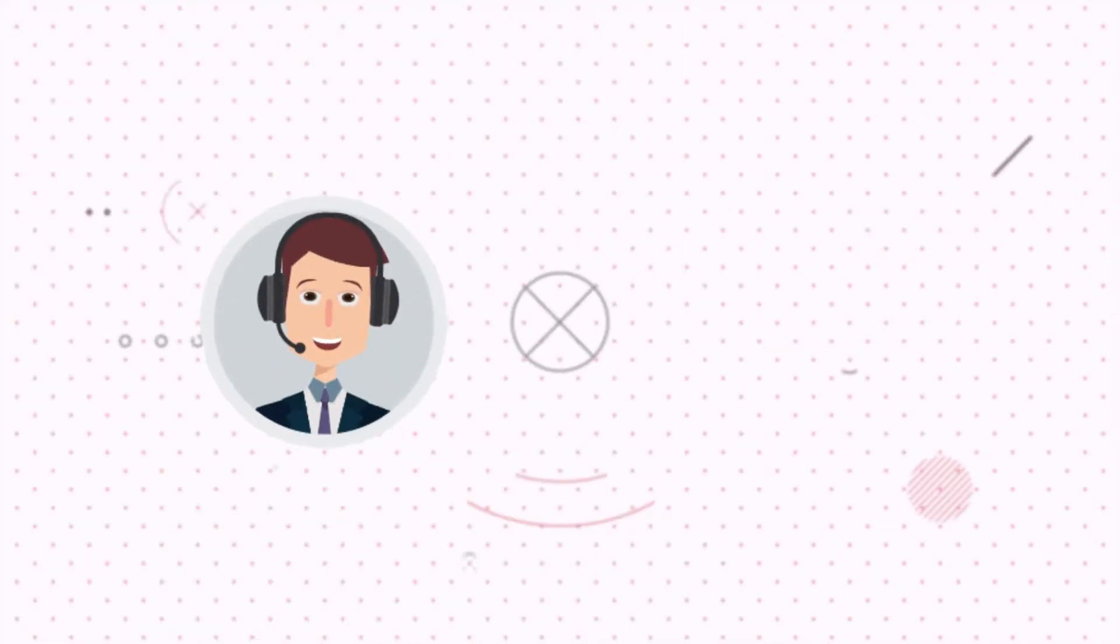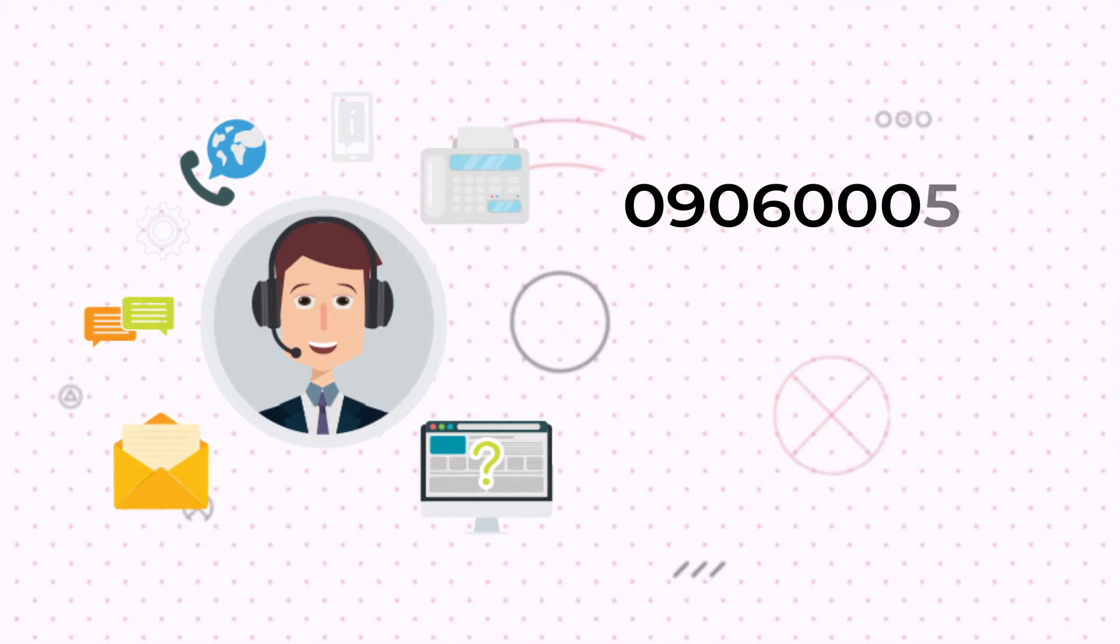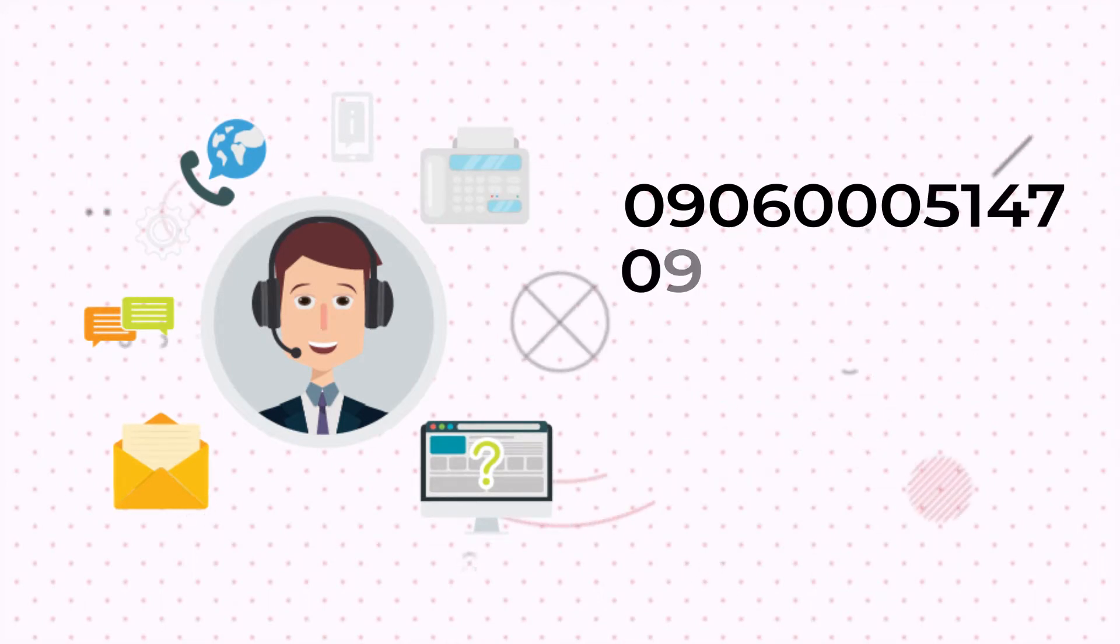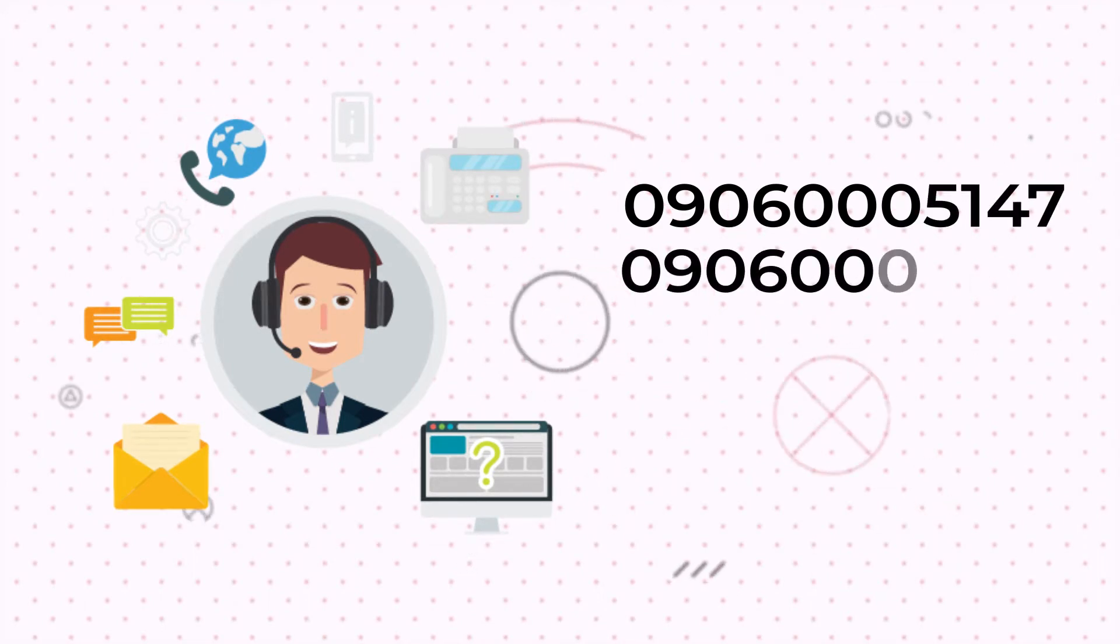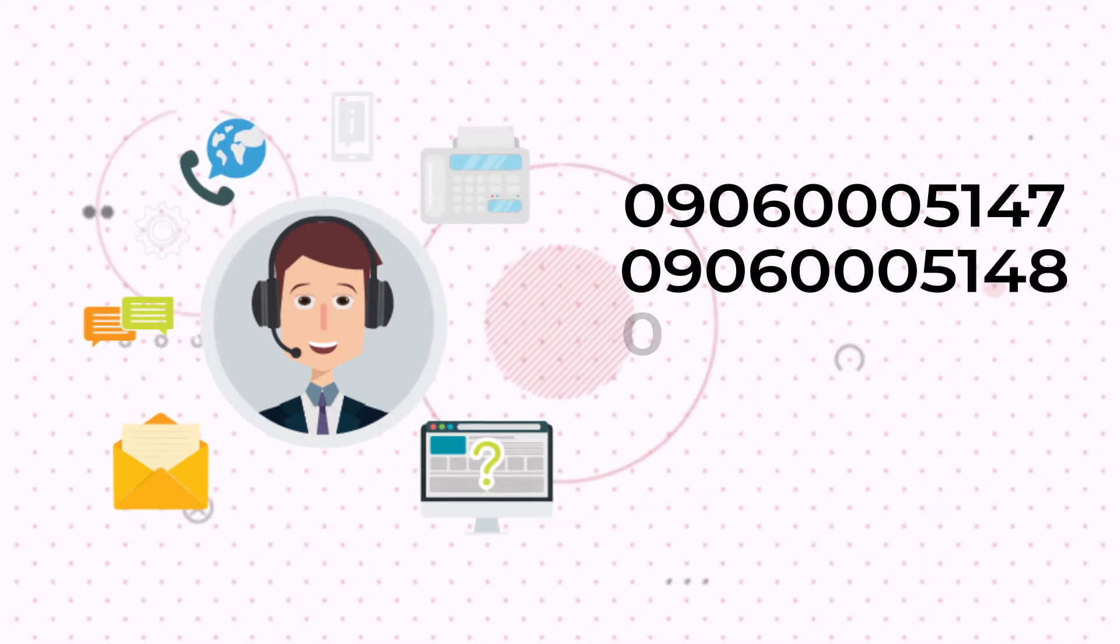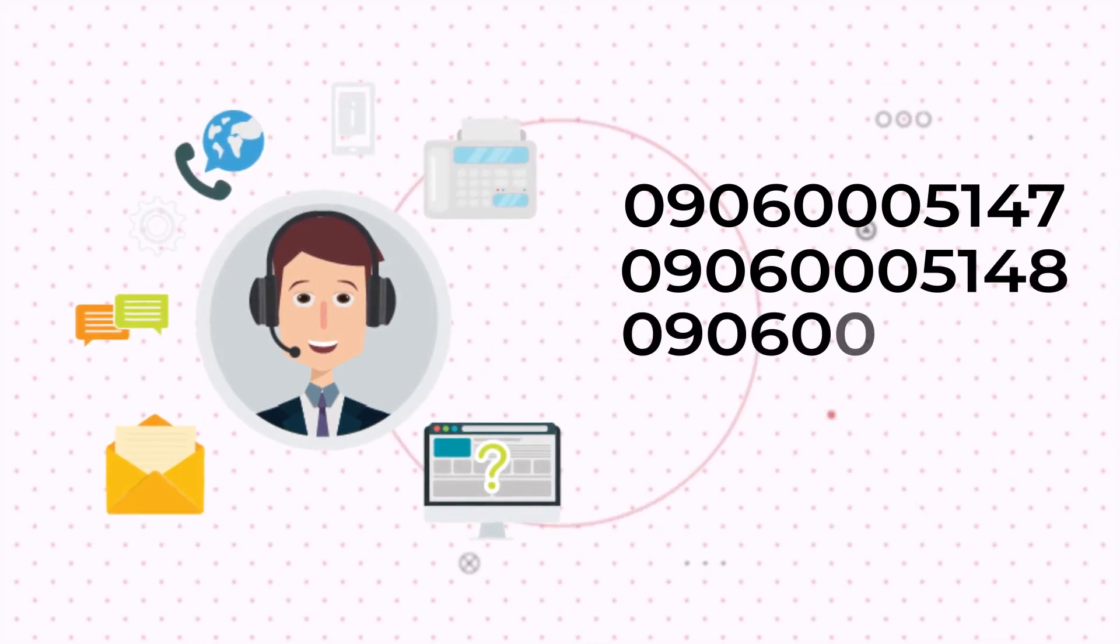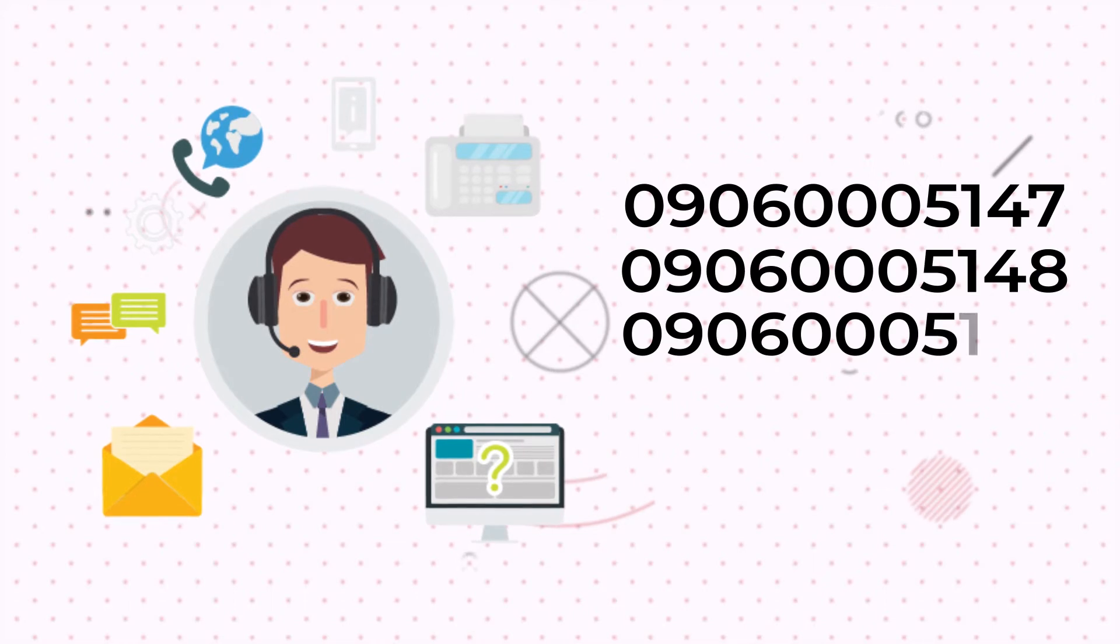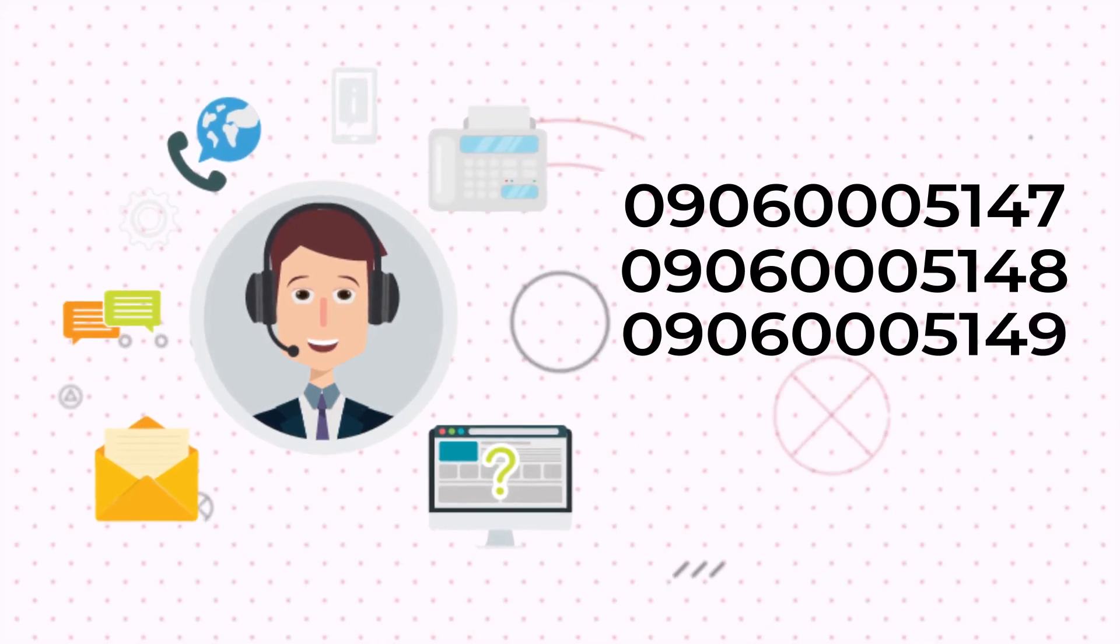Call us now on 0906-0005147 or 0906-0005148 and 0906-0005149 for more enquiries.